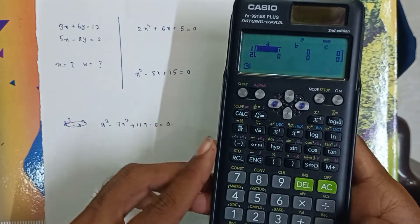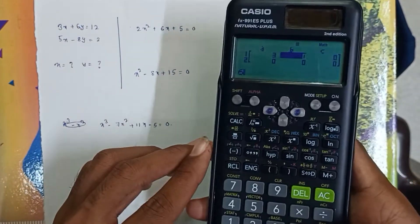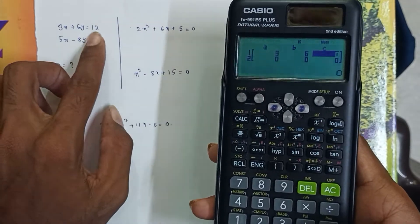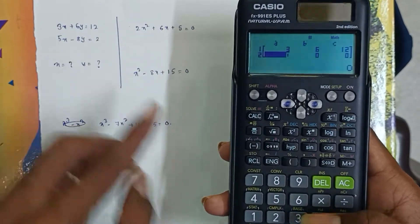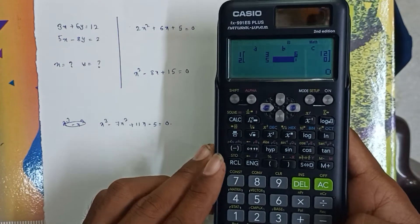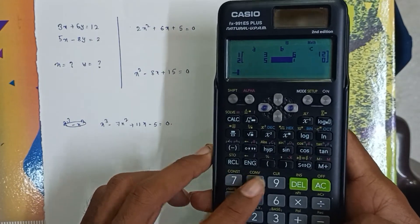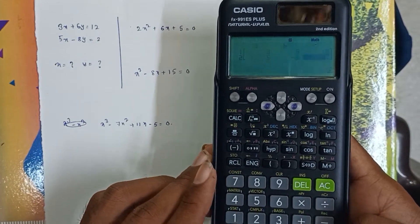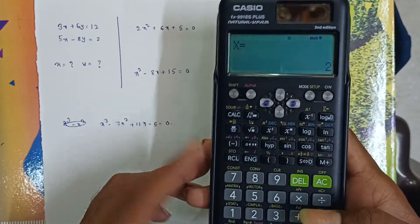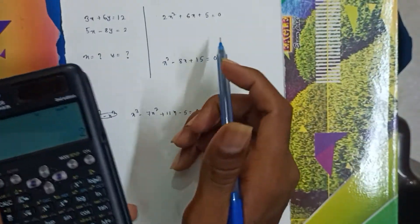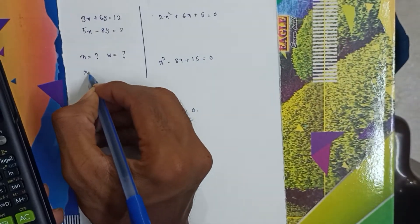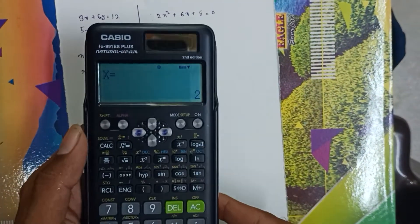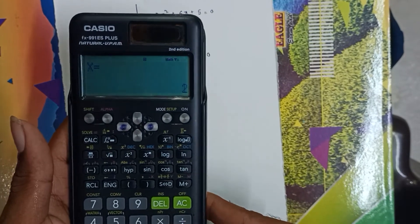Enter: 3, next, 6, next, 12. Then next: 5, minus 8, equals 2. So here we will find the x value. I shall say 1, next 2. Next 1, equals 2, equals 3.